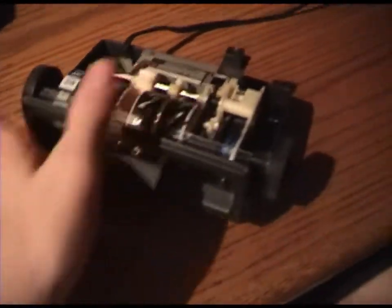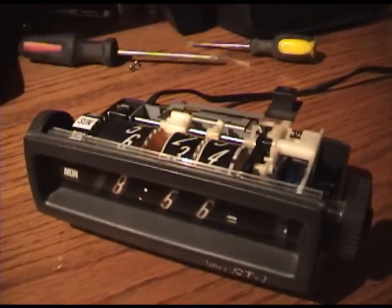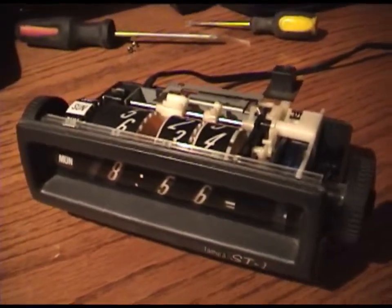There you go. A mechanical digital clock. Hope you enjoyed this video. Thanks for watching.